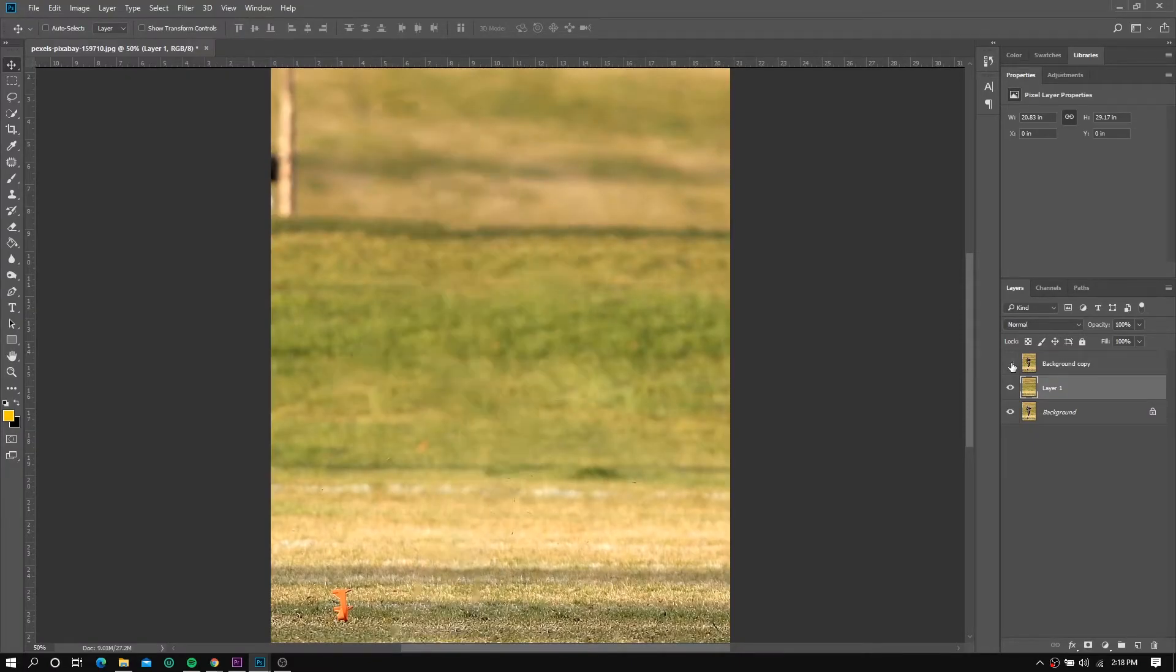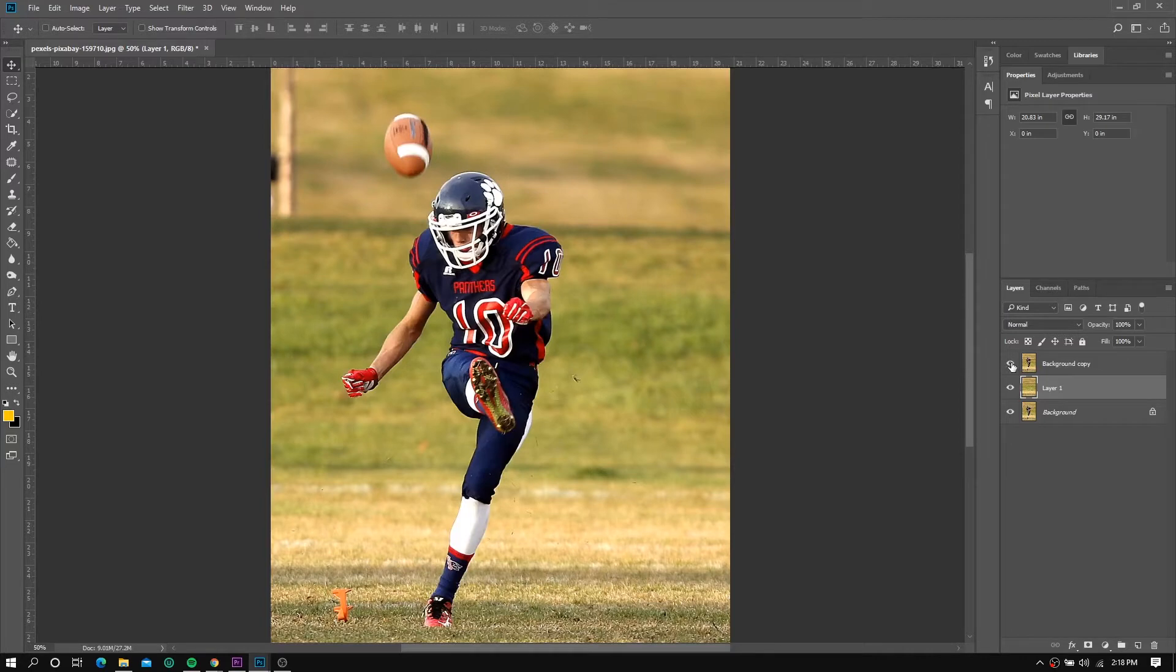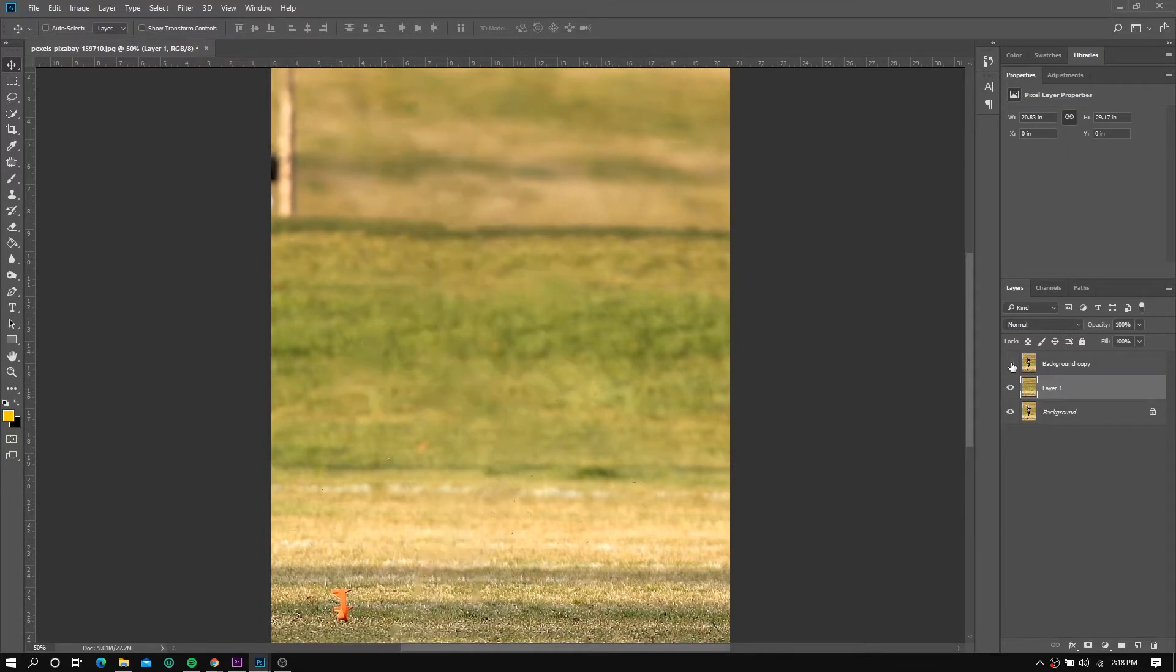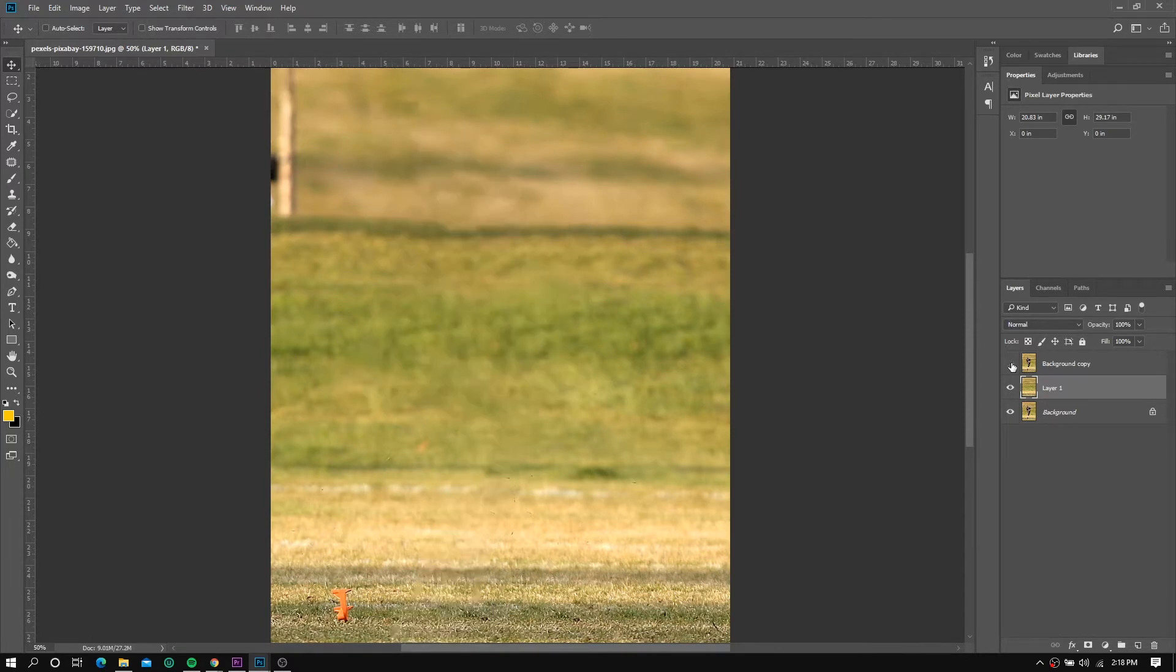Hi, welcome to Black Matrix and in this video you will learn how to remove any objects using Photoshop. For this example I'll be removing this player from the football field.